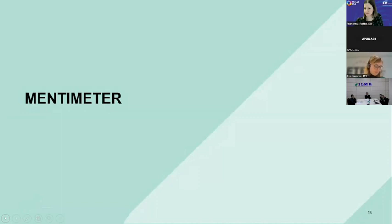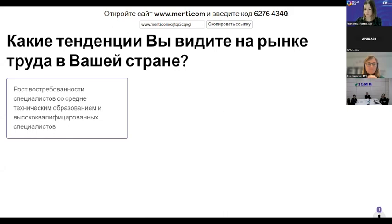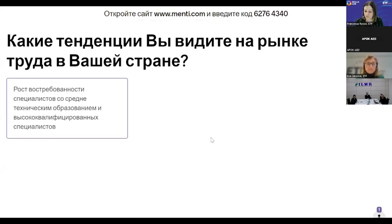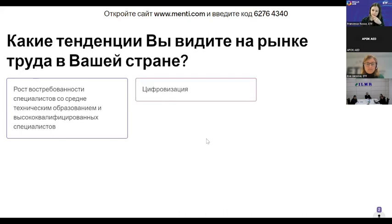Now we will move to the interactive part. After we listened to Francesca, we would like to find out what tendencies and trends you see in your labour market. In the chat you will see the link, and you can follow it and answer this question. For colleagues in Dushanbe, at your table you should have information about how to use Mentimeter, or you can just use the site menti.com and participate in this quick survey. What are the trends that you observe in the labour market in your country? You have two minutes.